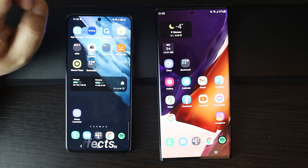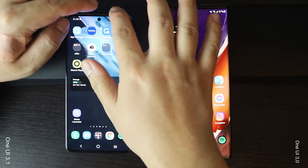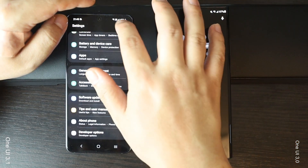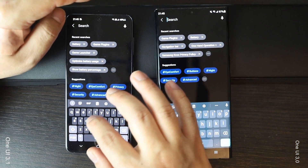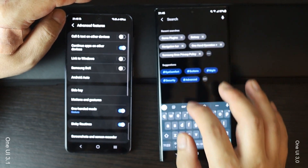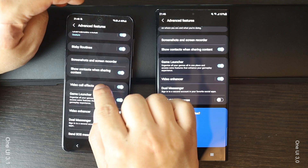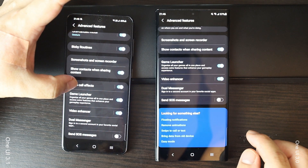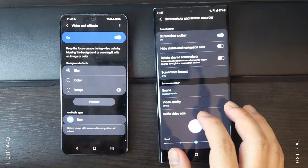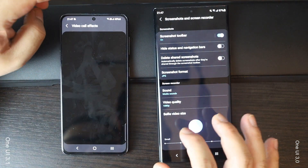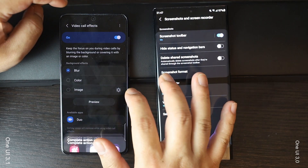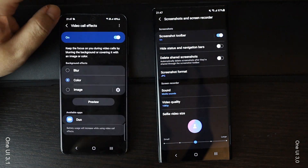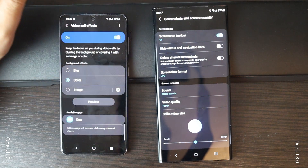One of the most interesting features in One UI 3.1 is video call effects. This feature can be found in the Advanced Features section in the device settings, and it lets you automatically add cool background effects during video calls. You can choose blur effects, color effects, or even place a custom image as your background.